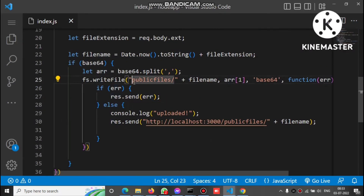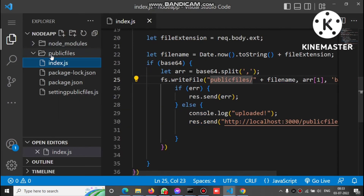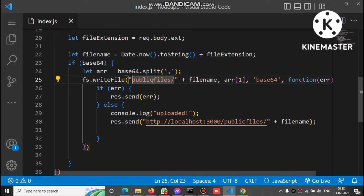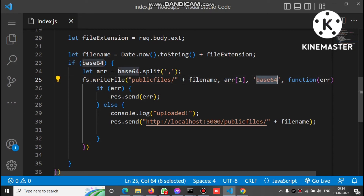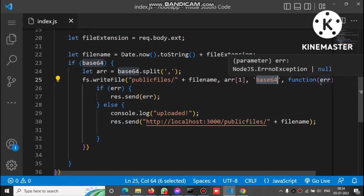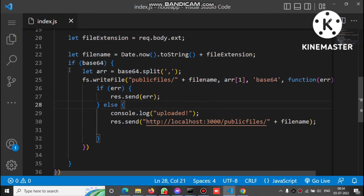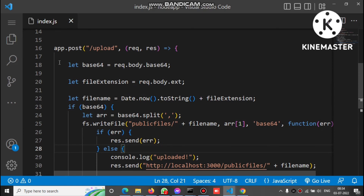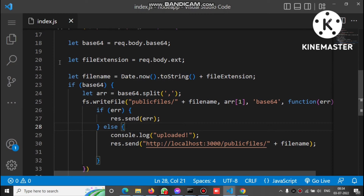We call fs.writeFile to save inside the public/files folder. The first parameter is the path in public/files, the second is the file name, the third is the split base64 string (index 1 of the split array), and the fourth specifies encoding as base64 — which is the type of data we want to convert. It returns a callback: if there's an error, it shows the error; otherwise it saves the converted file.